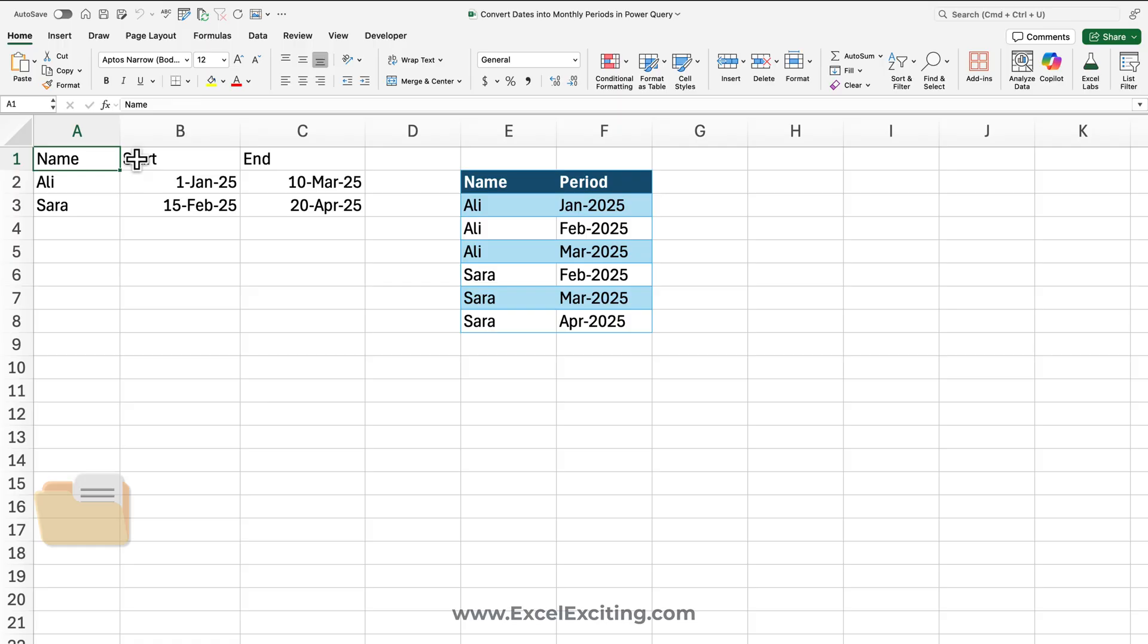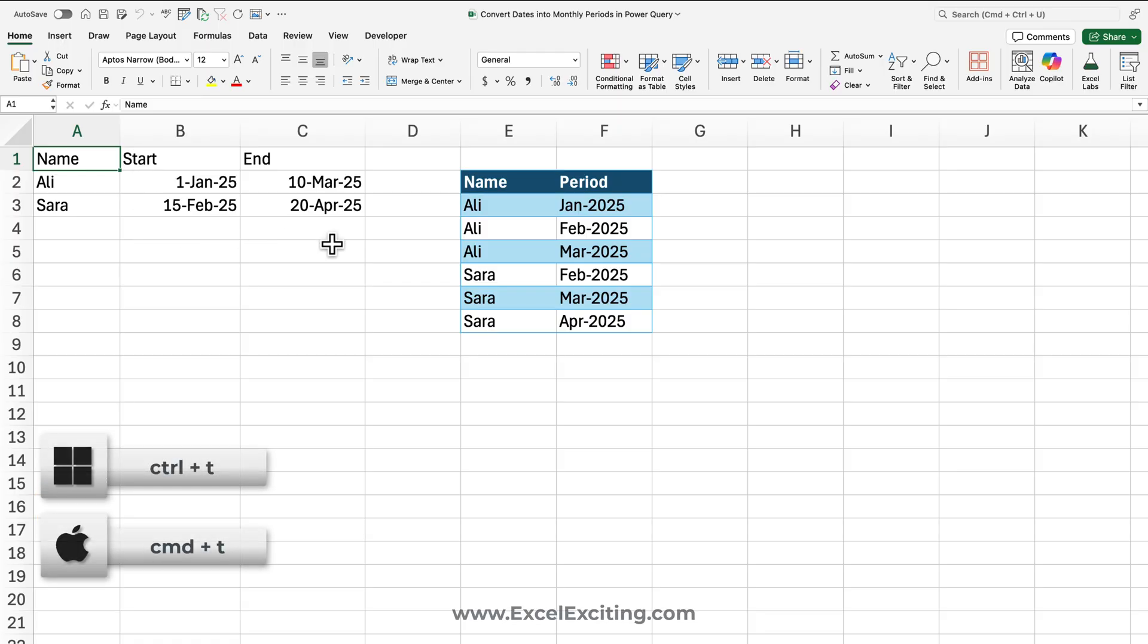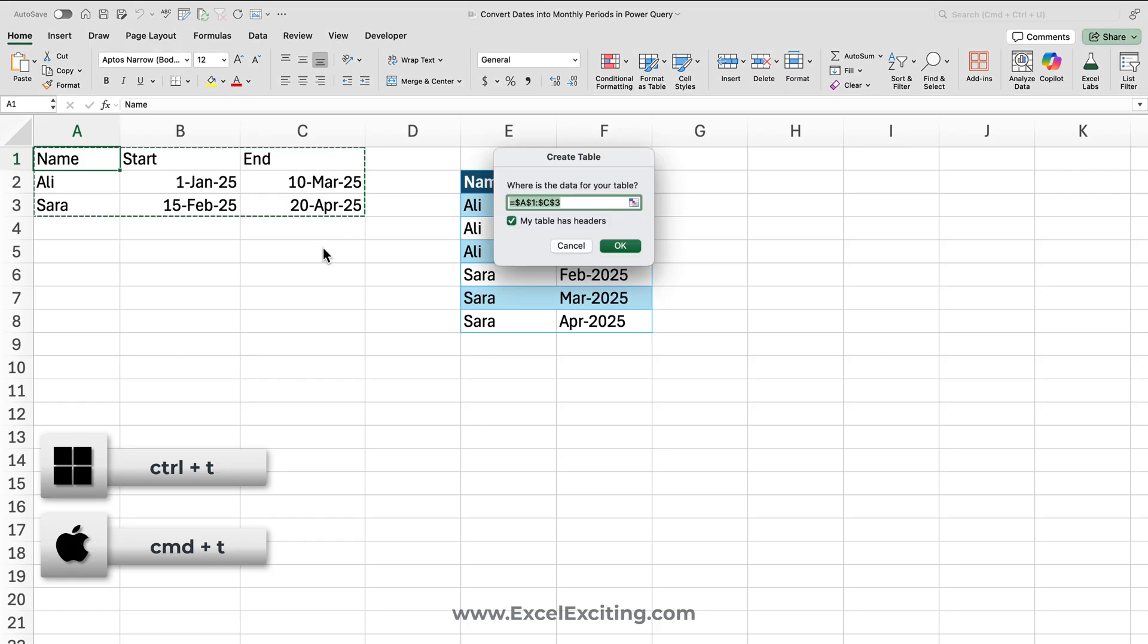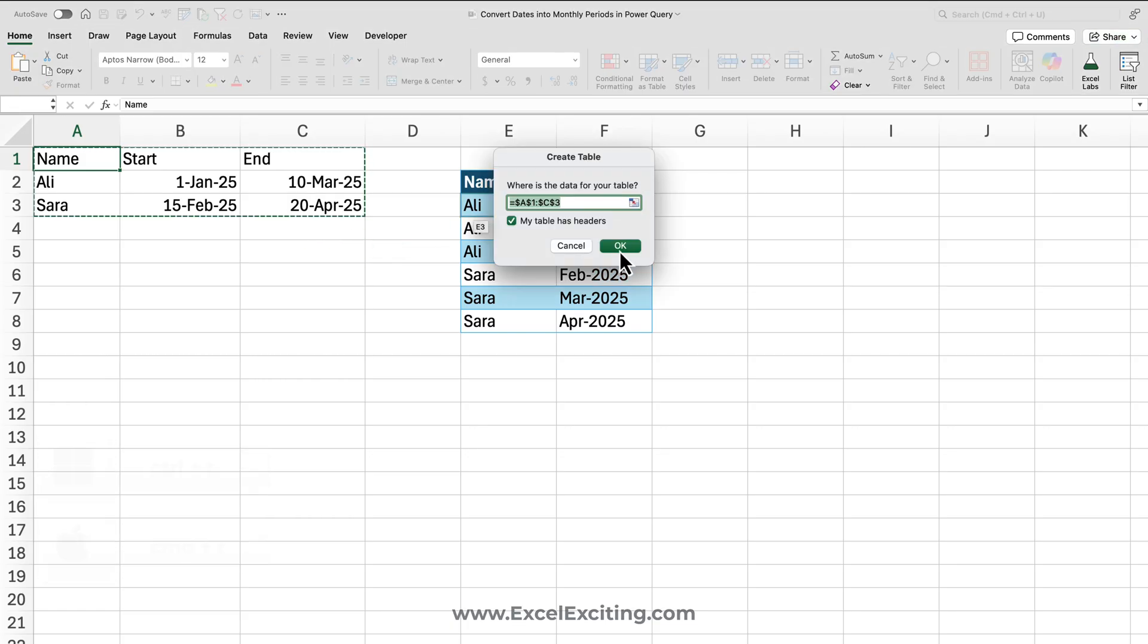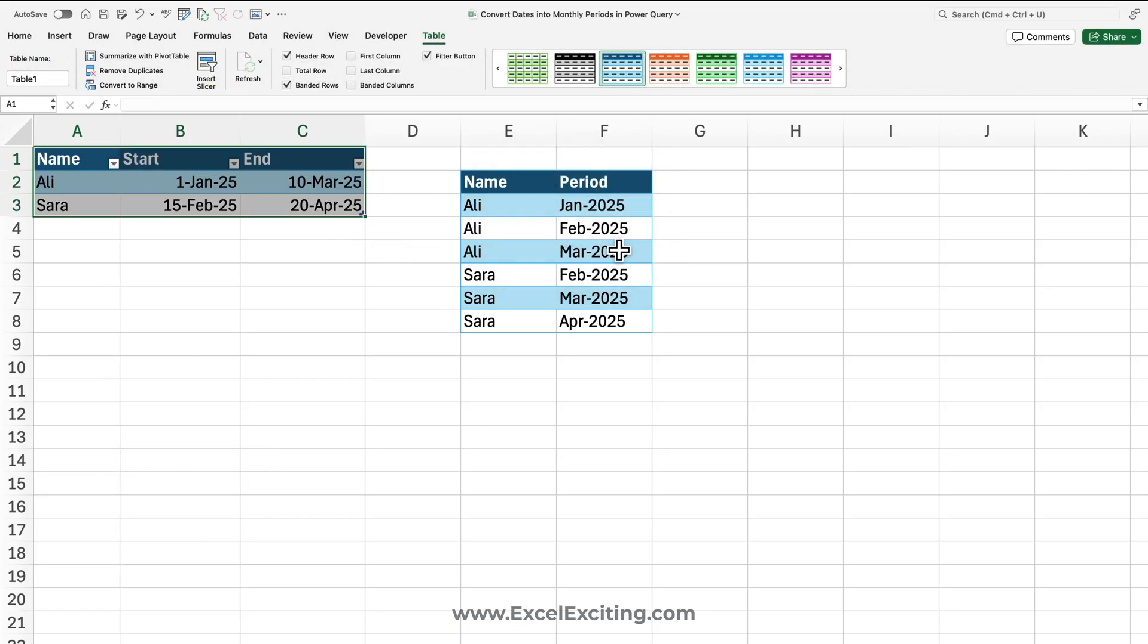First thing we need to do is convert your data set into an Excel table. I'm going to press Command T, and Control T for Windows. That will make my data into an Excel table.